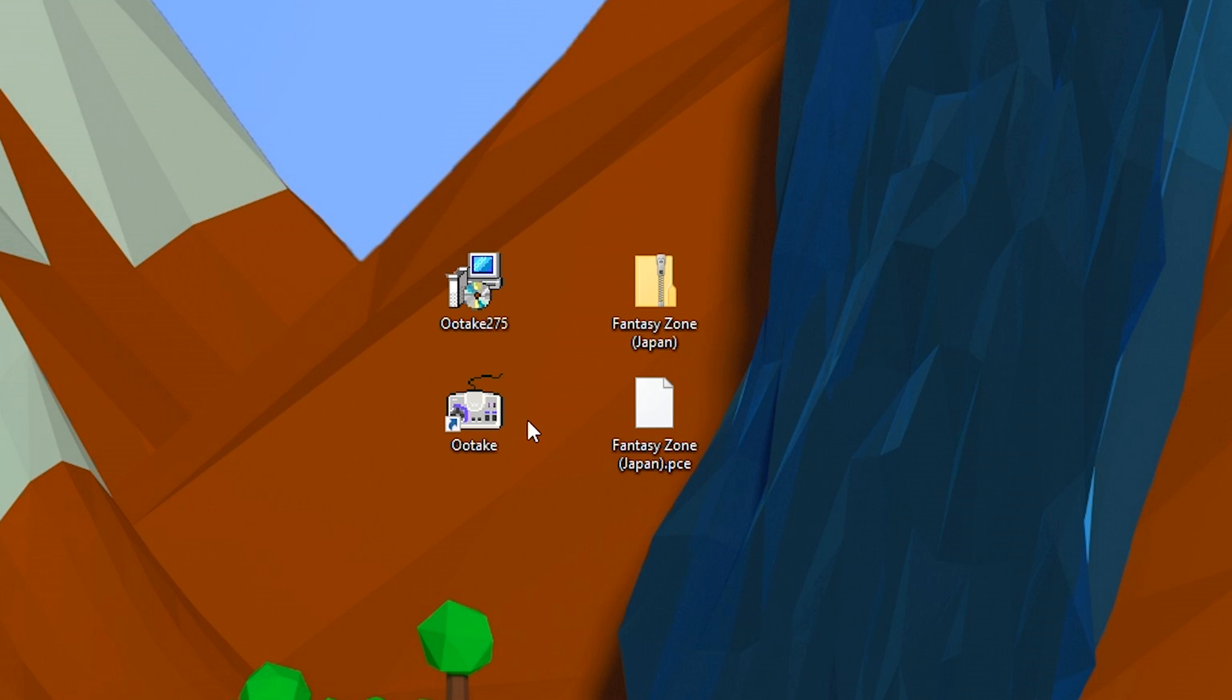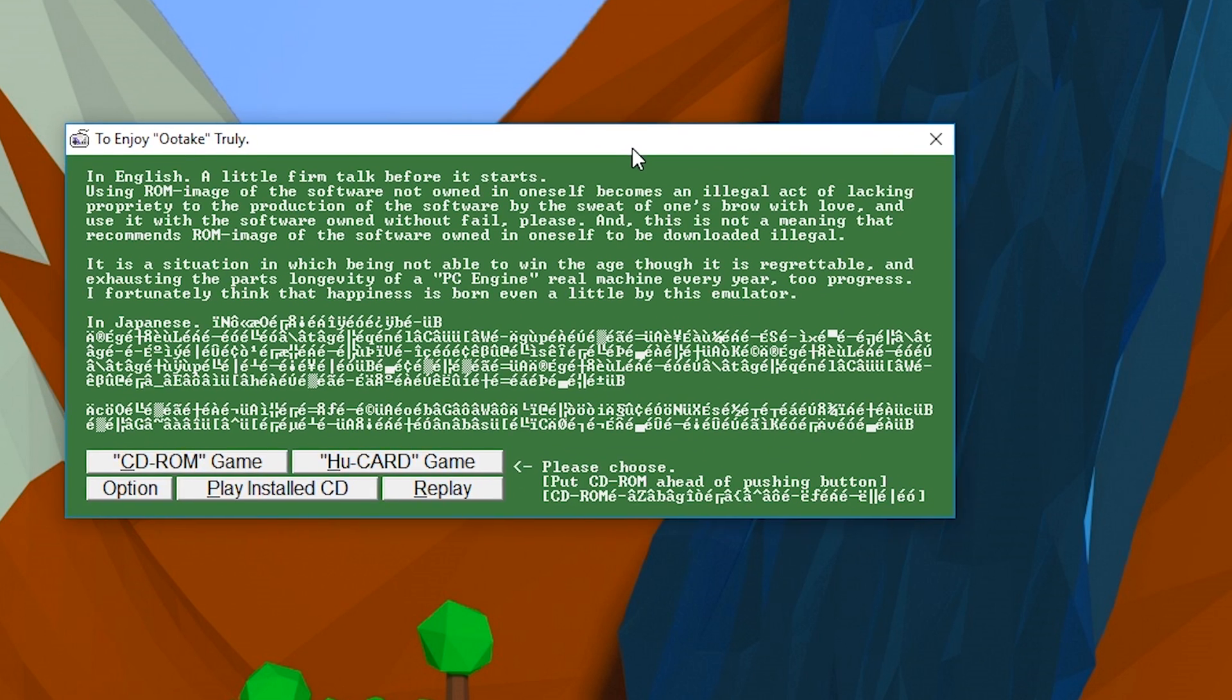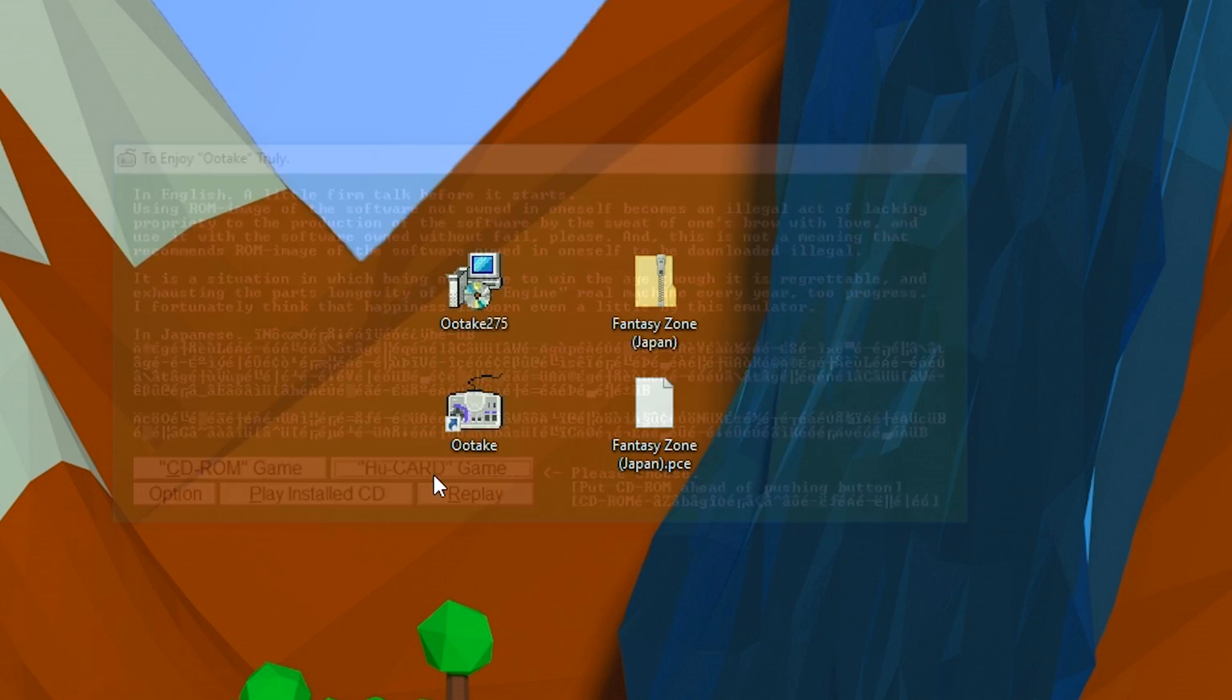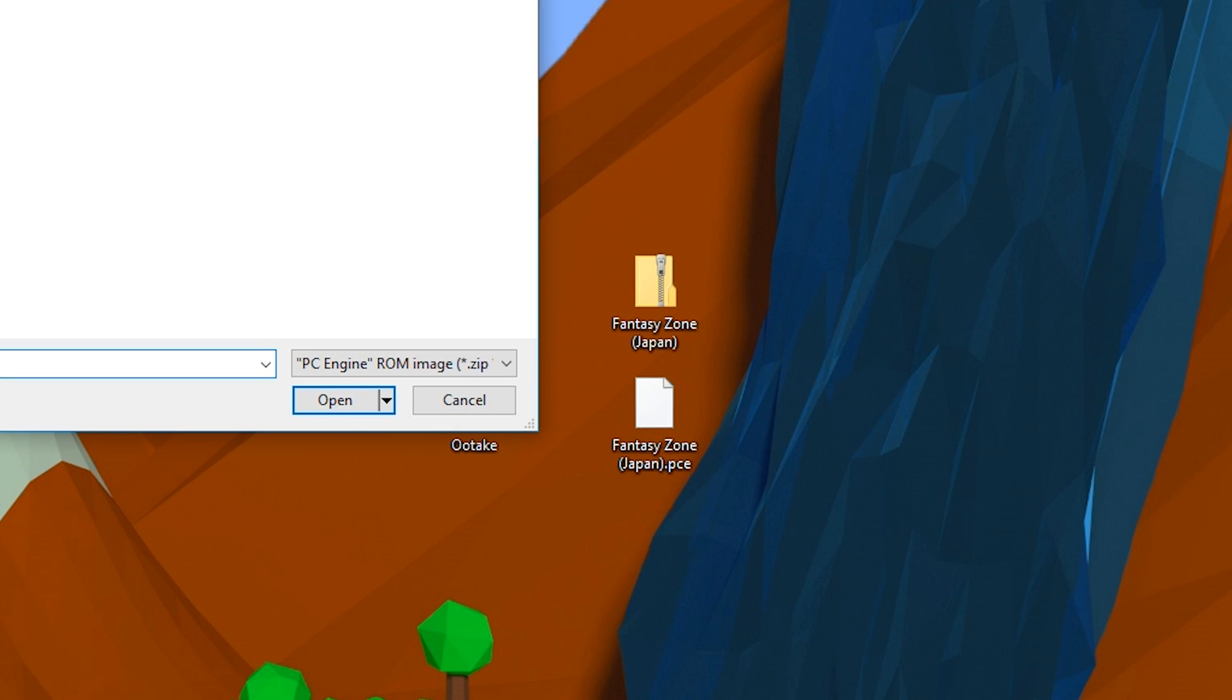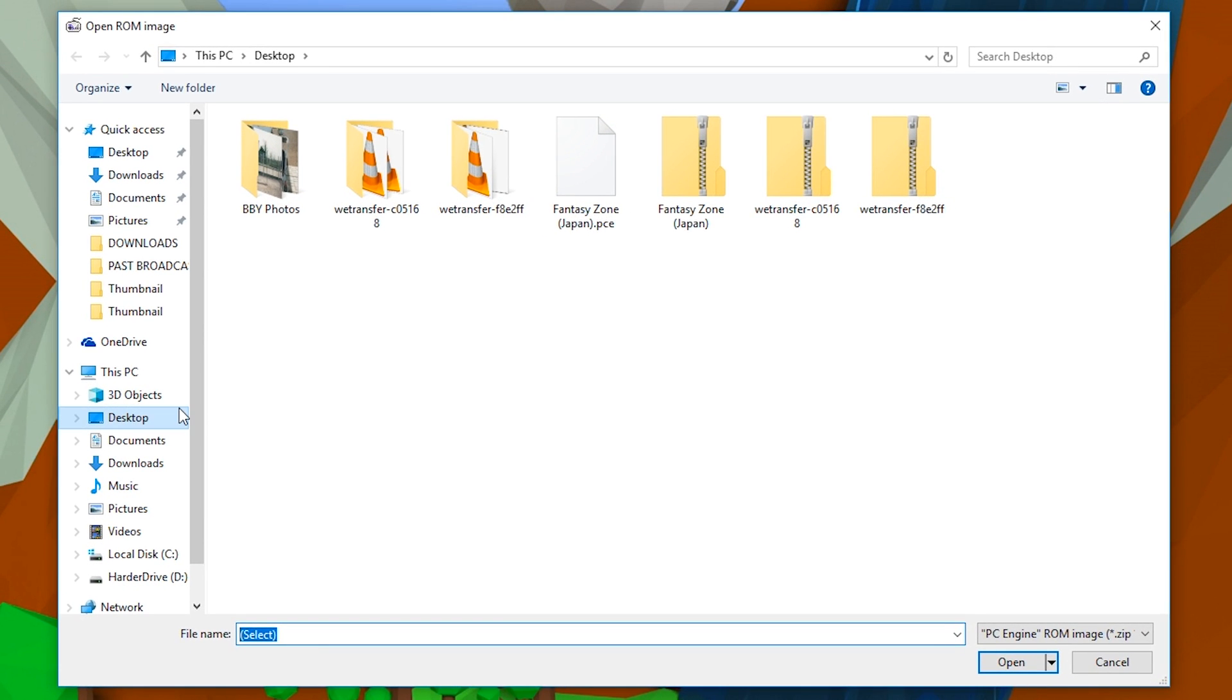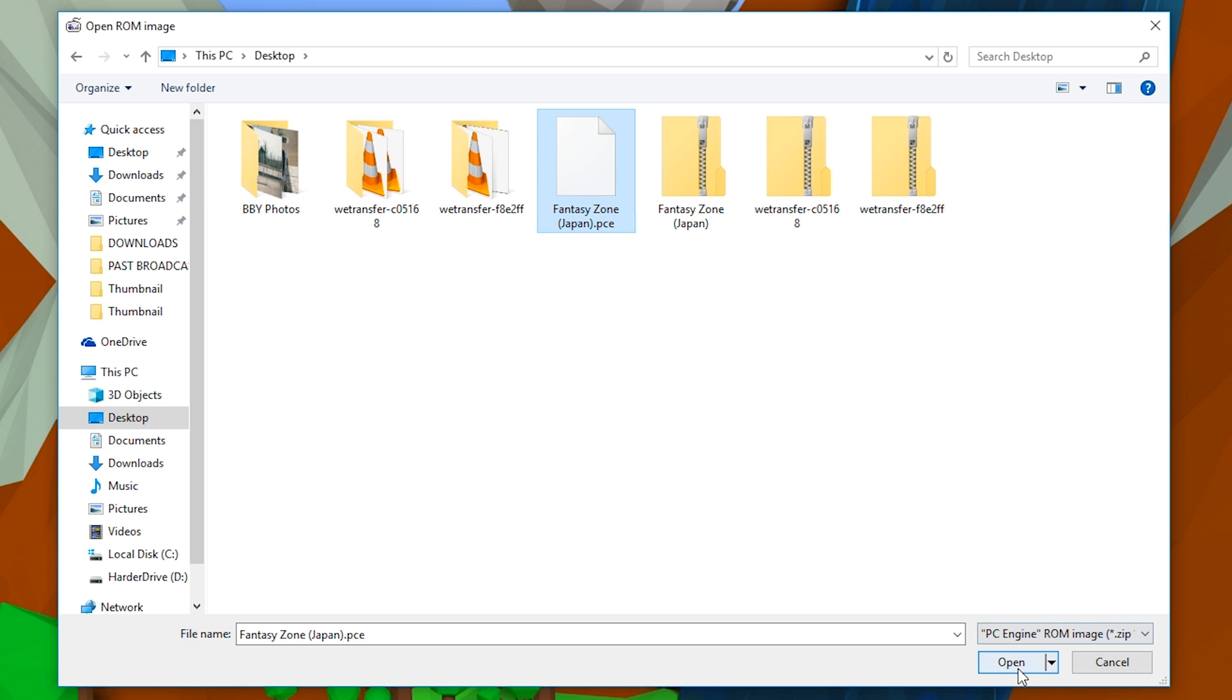Once this is done, you want to reopen your emulator. We're going to be clicking on HU Card Game and we're going to be choosing this to select our actual ROM and to open it up. Once this is done, locate your ROM. Mine is on my desktop, and you can see fantasyzone.pce right here. Click Open and then your game will run.